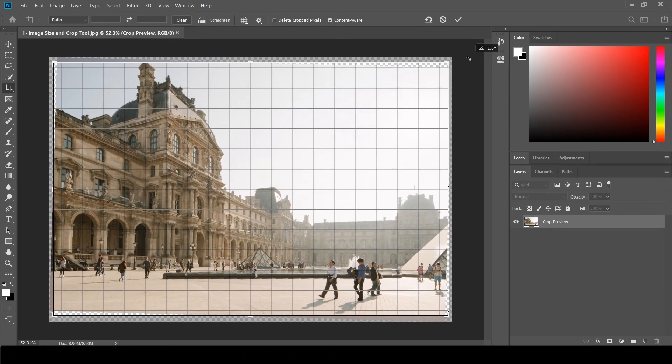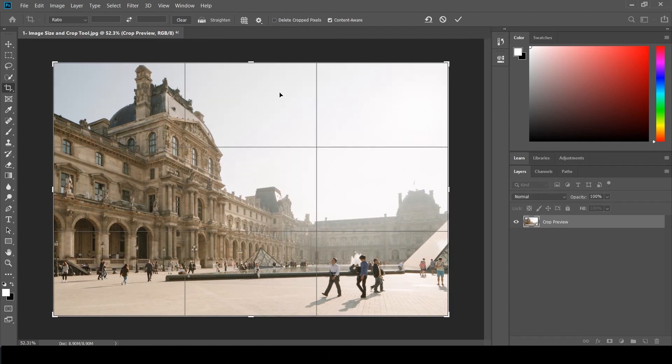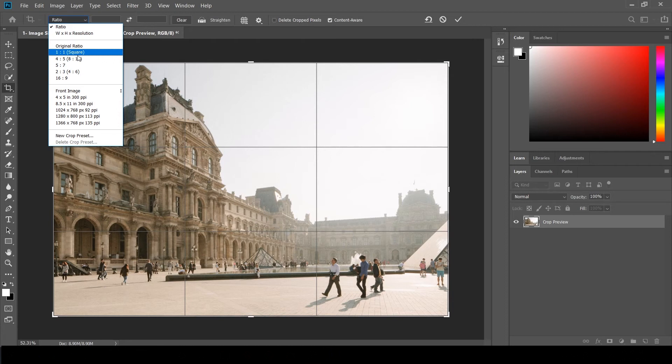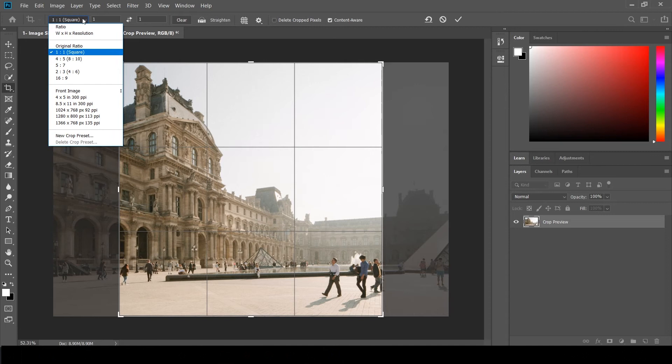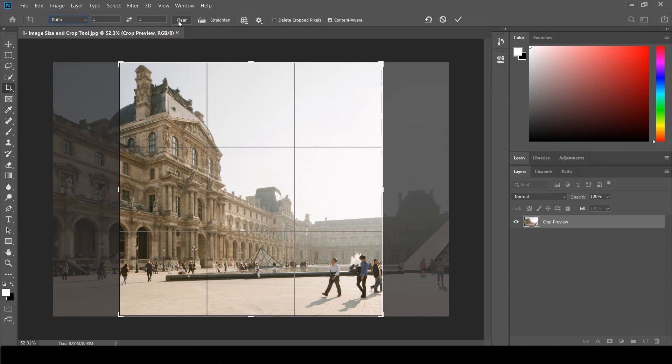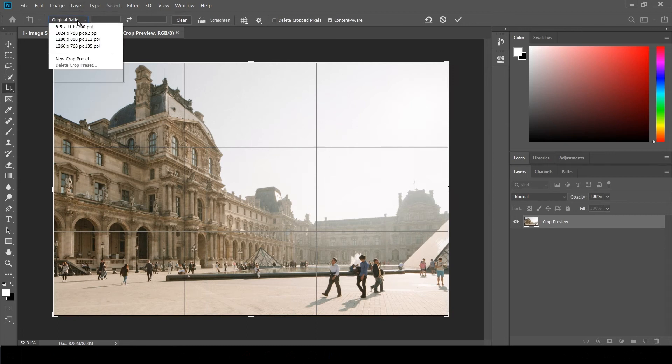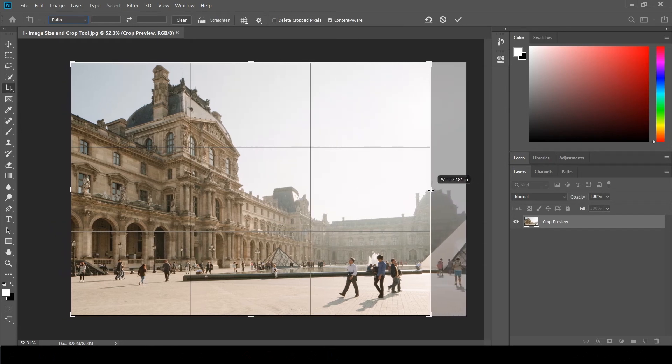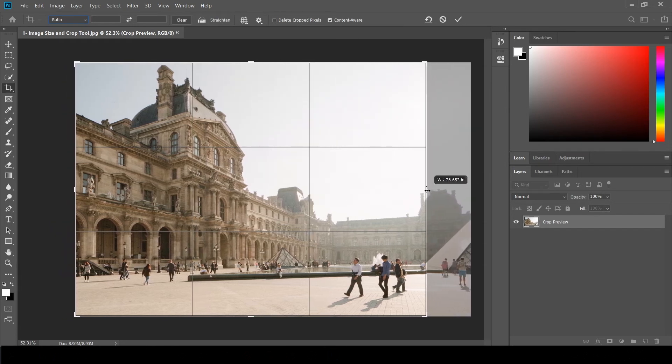I'm using the crop tool to adjust the composition. I will reduce the size here. I don't want certain elements like a small person, so I'm cutting that side.